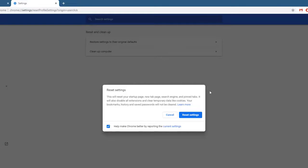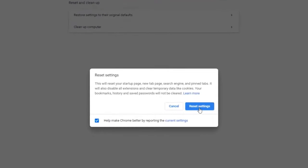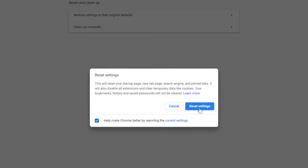Then, click on Reset settings. This will reset your startup page, new tab page, search engine, and pinned tabs. It will also disable all extensions and clear temporary data like cookies. Your bookmarks, history, and saved passwords will not be cleared.